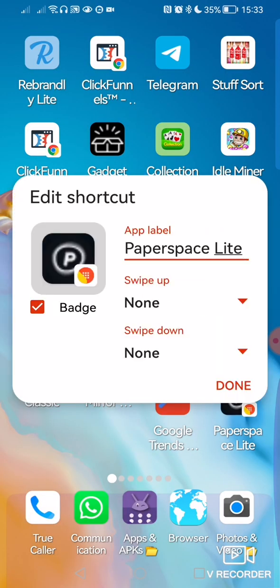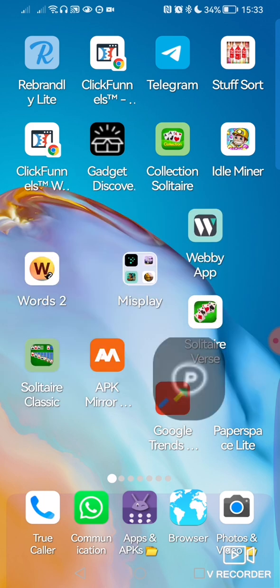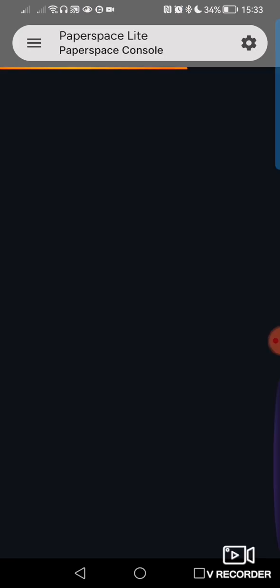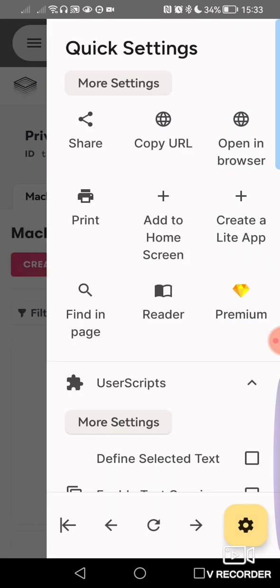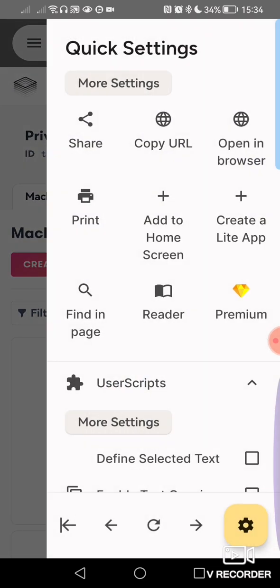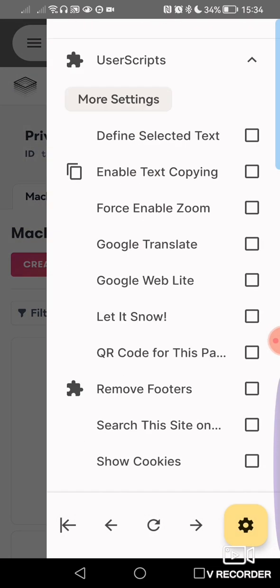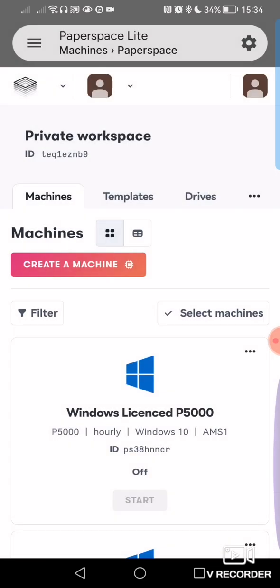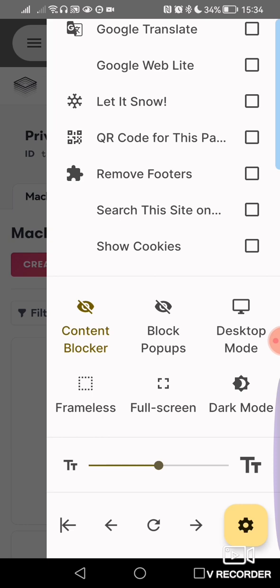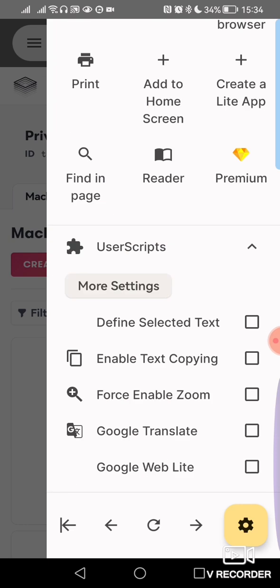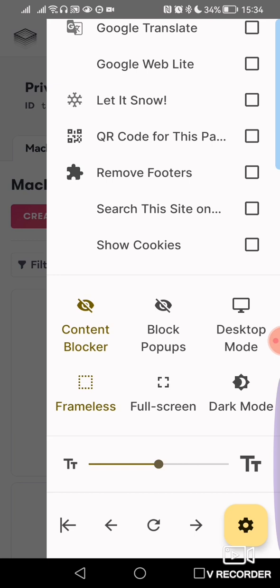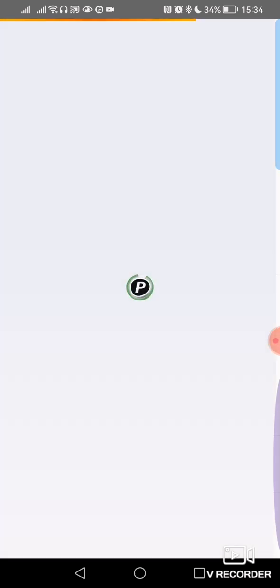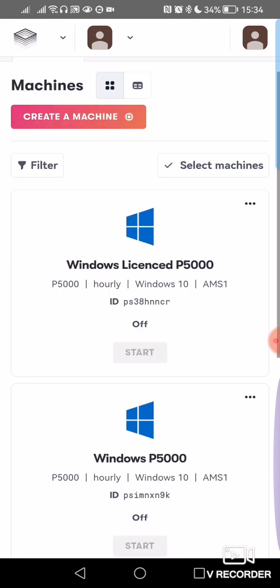I'm going to edit that, take the badge off, done. And then we've got our app. What I like to do to make it even more app-like, if you swipe in from the right-hand side, scroll down to where it says Frameless, that gets rid of the search bar at the top, and then that makes it an app.